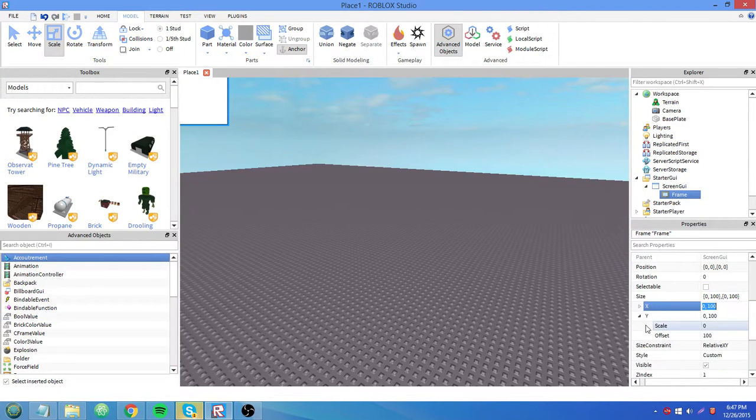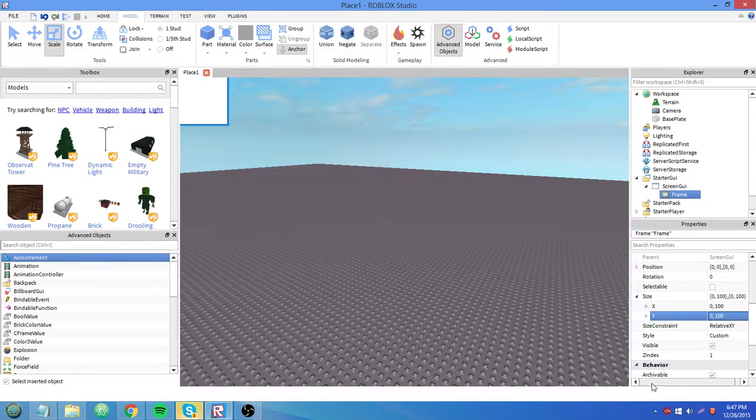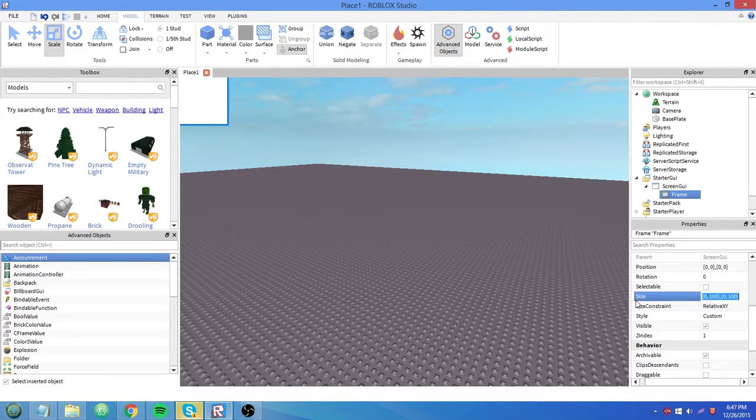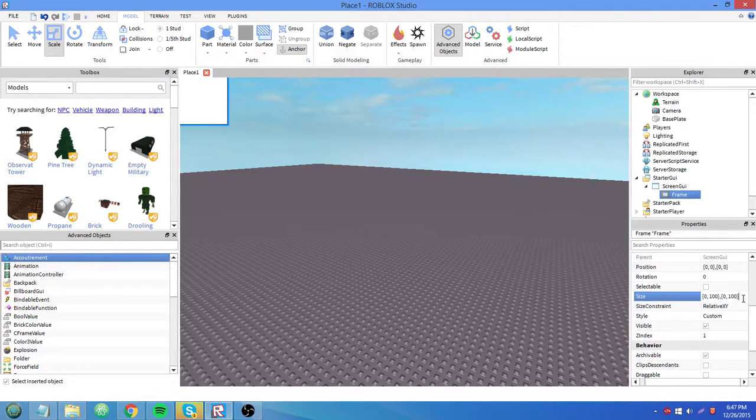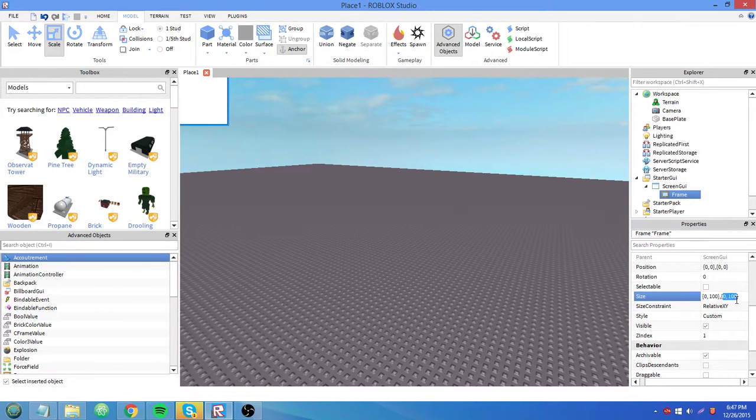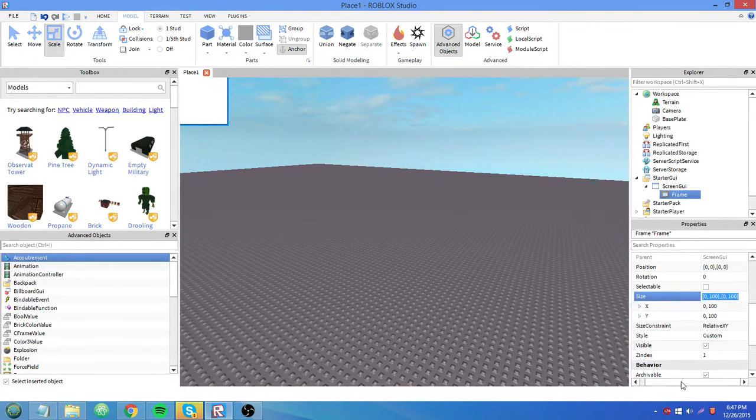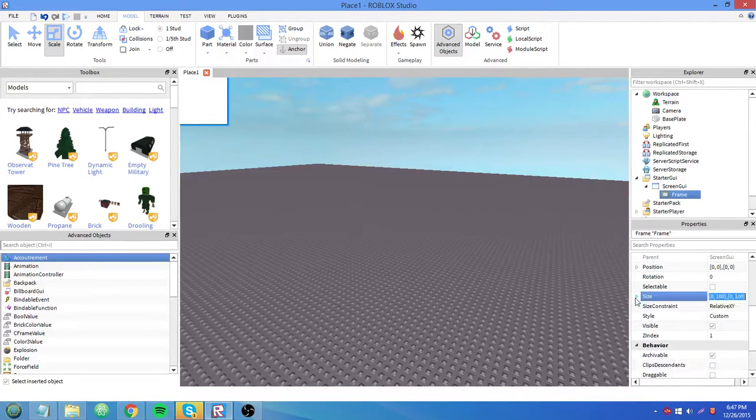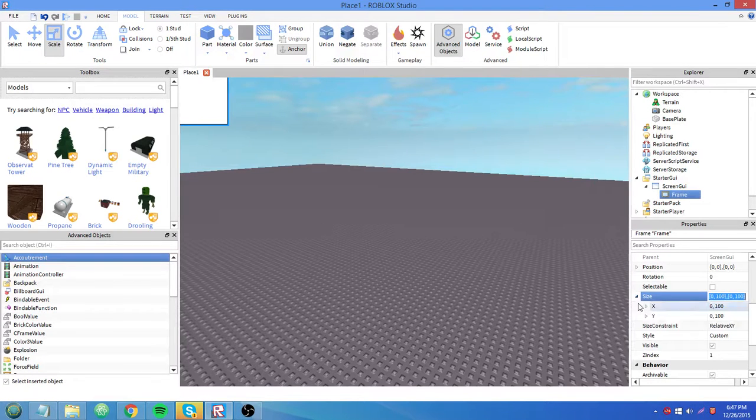So we scroll down in its properties, we have this property called size. Inside are a couple numbers in curly braces: 0100, 0100. We're going to press this arrow thingy to open it up.